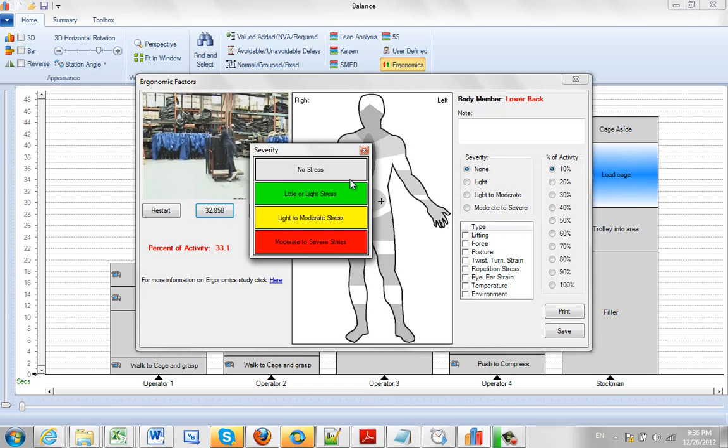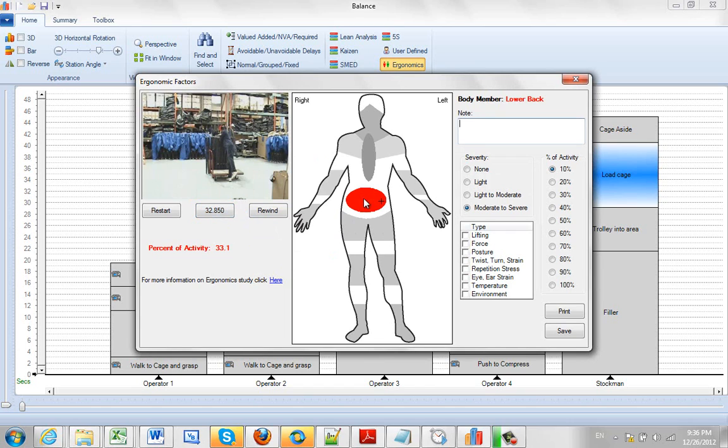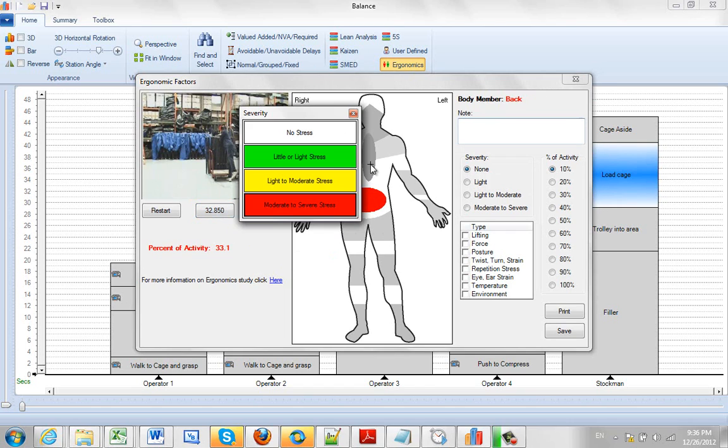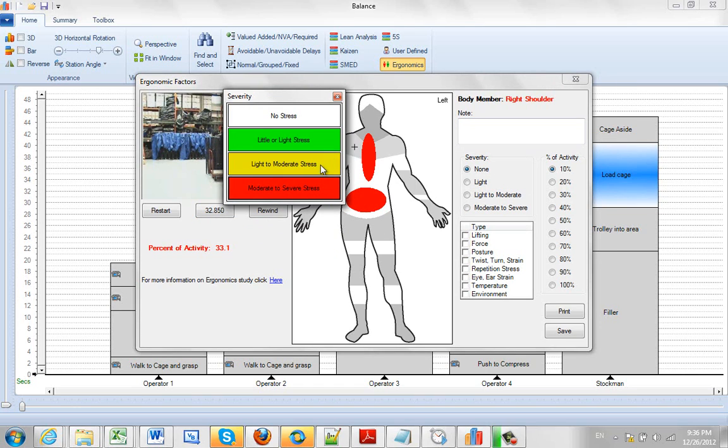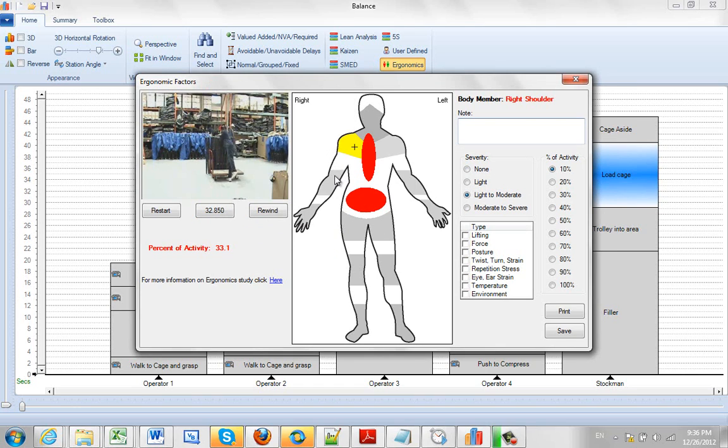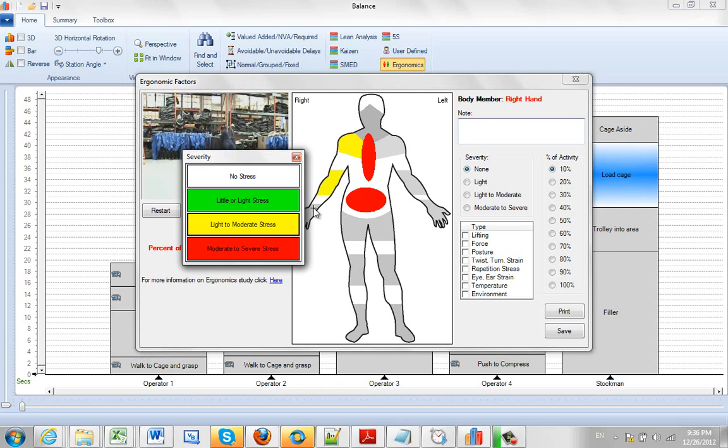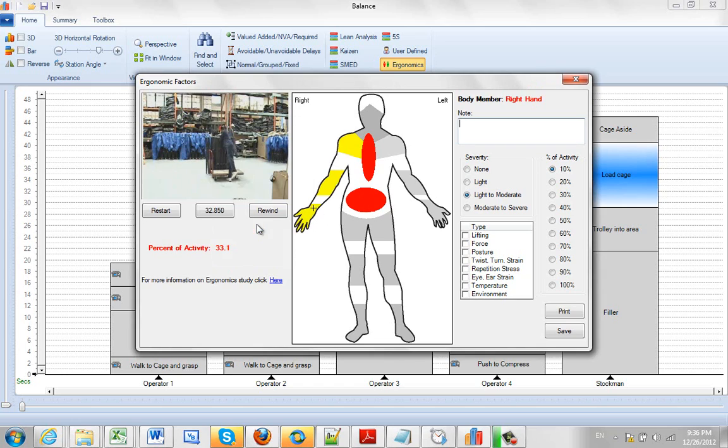So you can click on the lower back here. These are the different stresses you can have: no stress, light, moderate, or severe. I'm going to say that's going to be pretty severe stress on the back here. He's reaching with his right arm, so we'll give him moderate stress on the arm and the hand here.